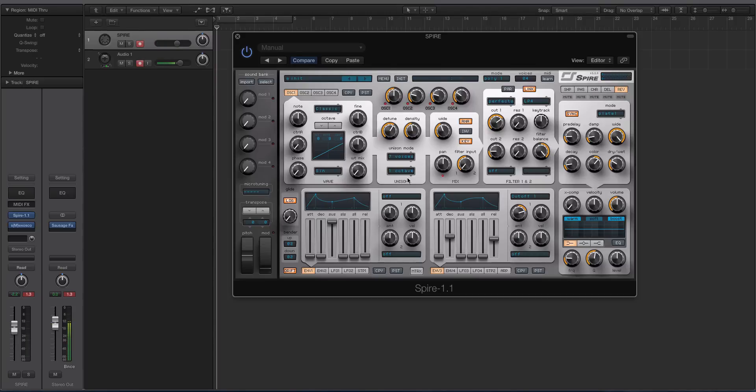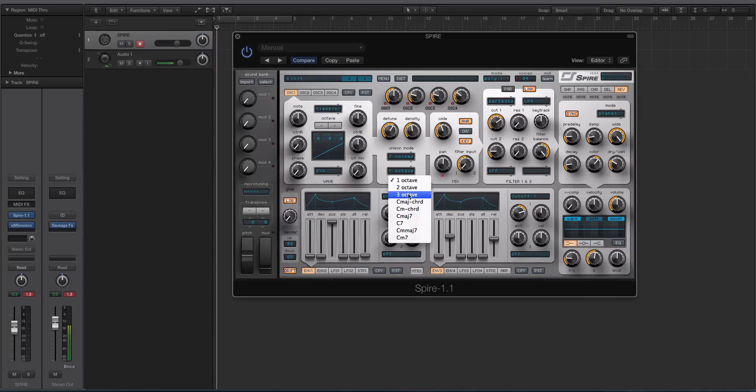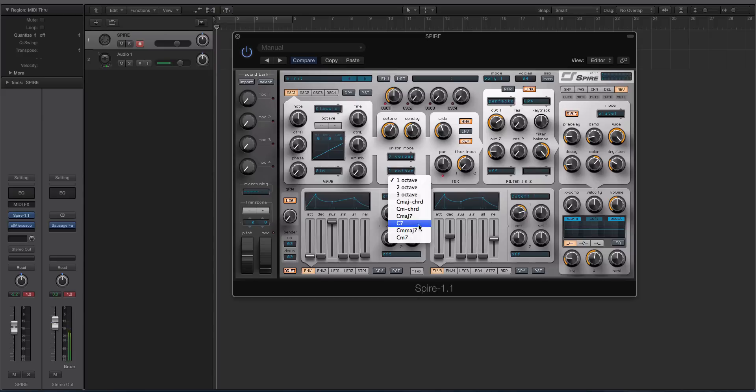One of the cool things about the unison engine inside of Spire is that you have these different unison modes, and they're quite musical. So if we turn off oscillators 2, 3, and 4, let's say you're doing a deep house type sound and you wanted that minor 7th stack.